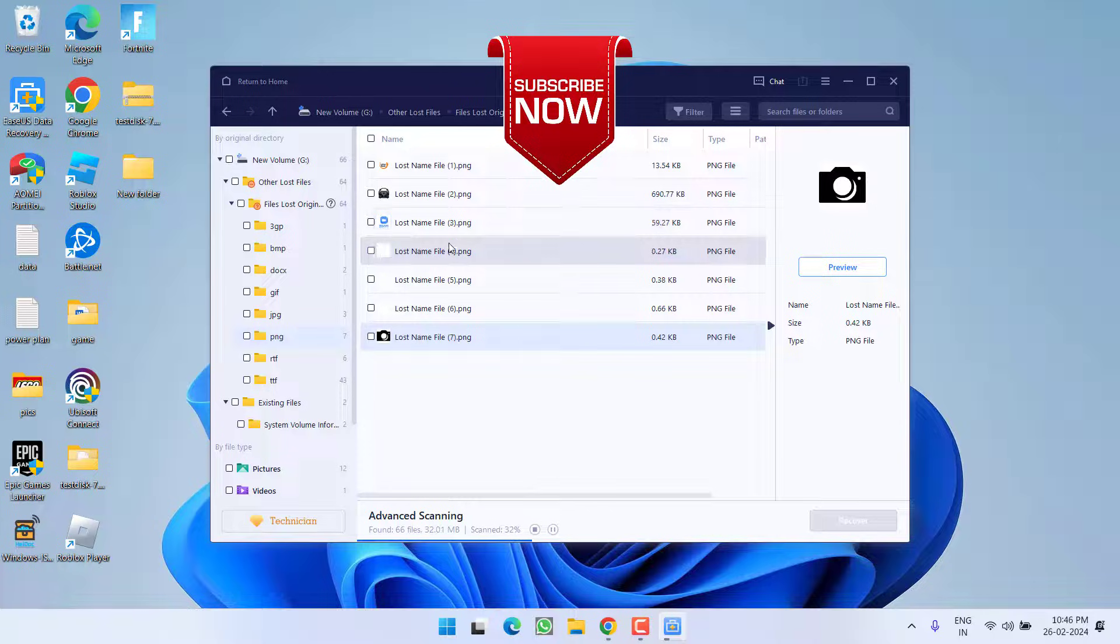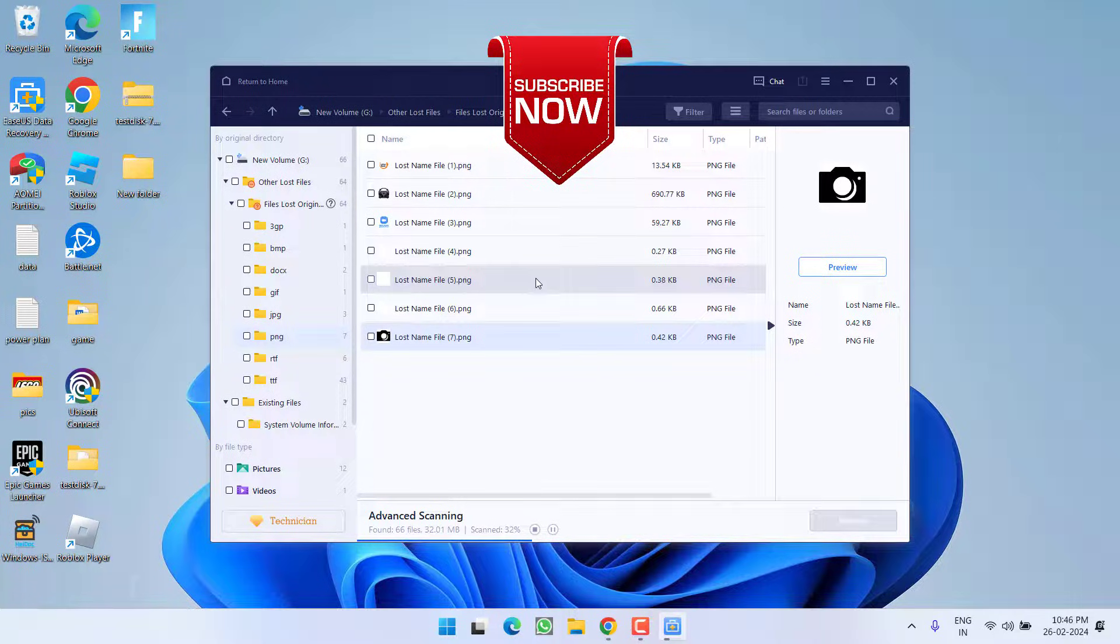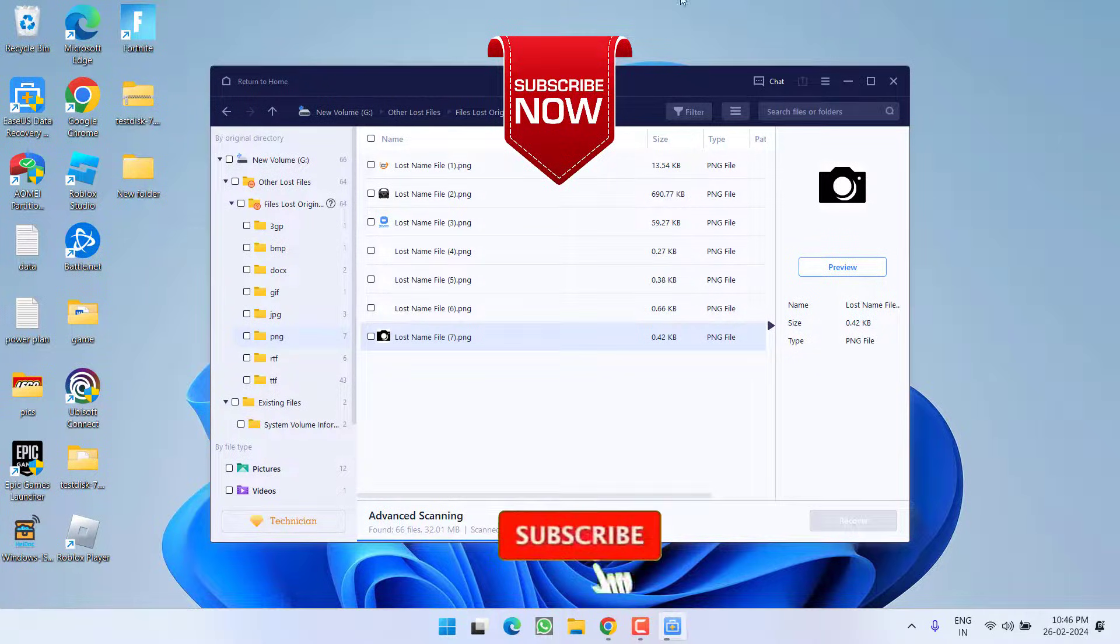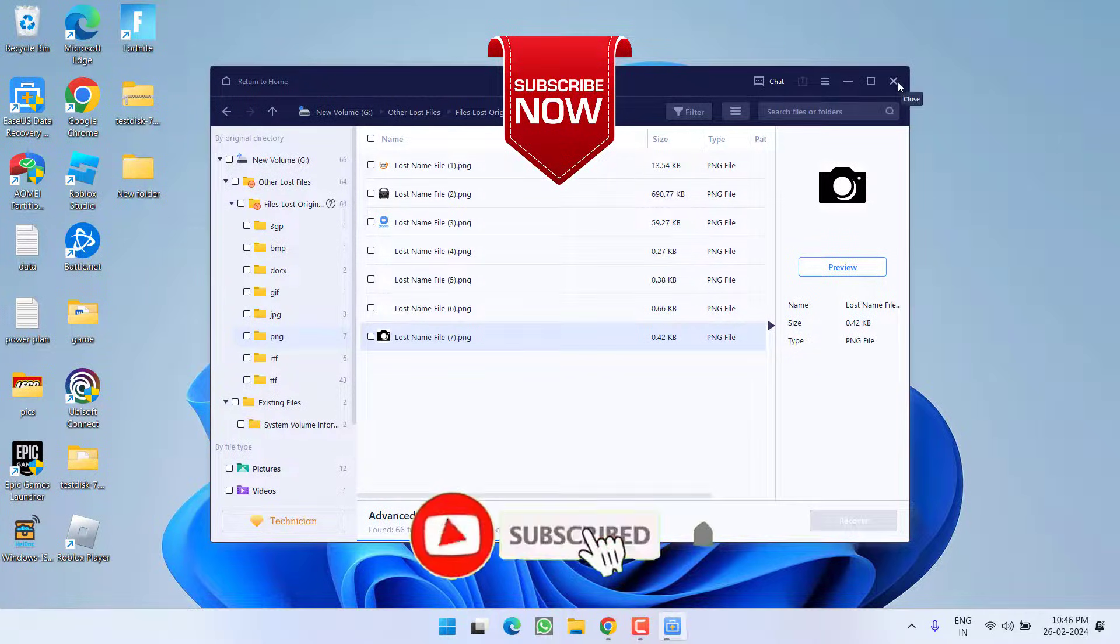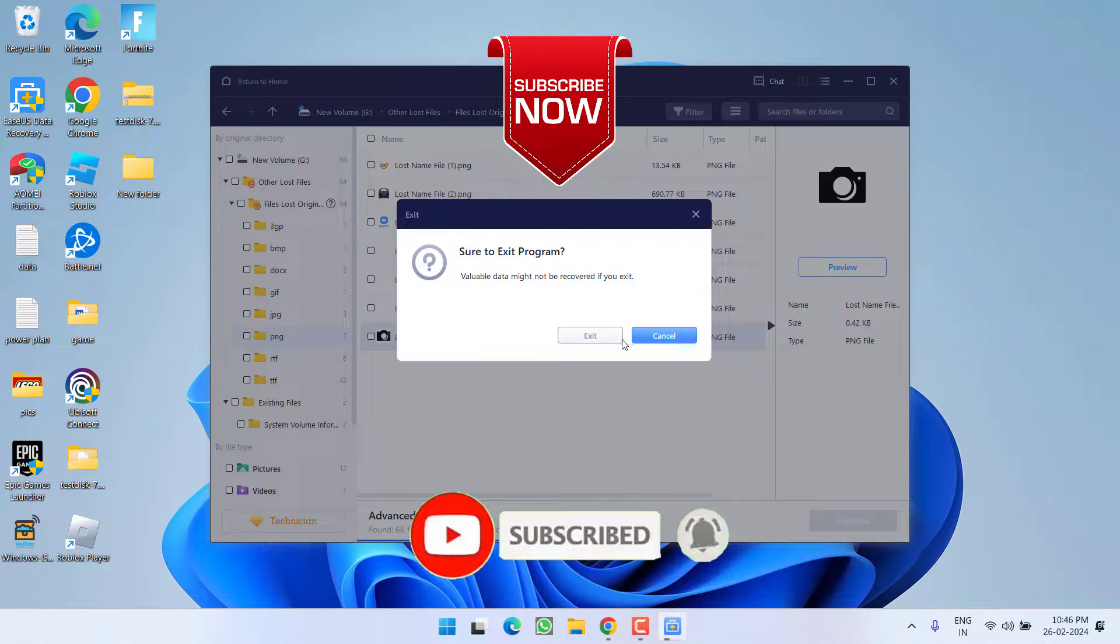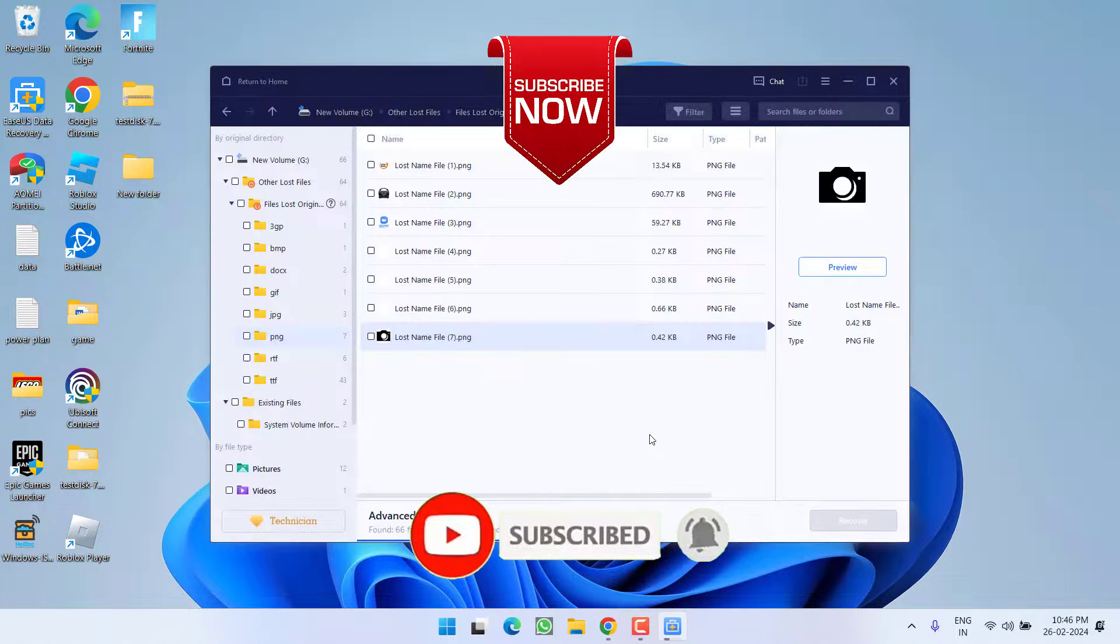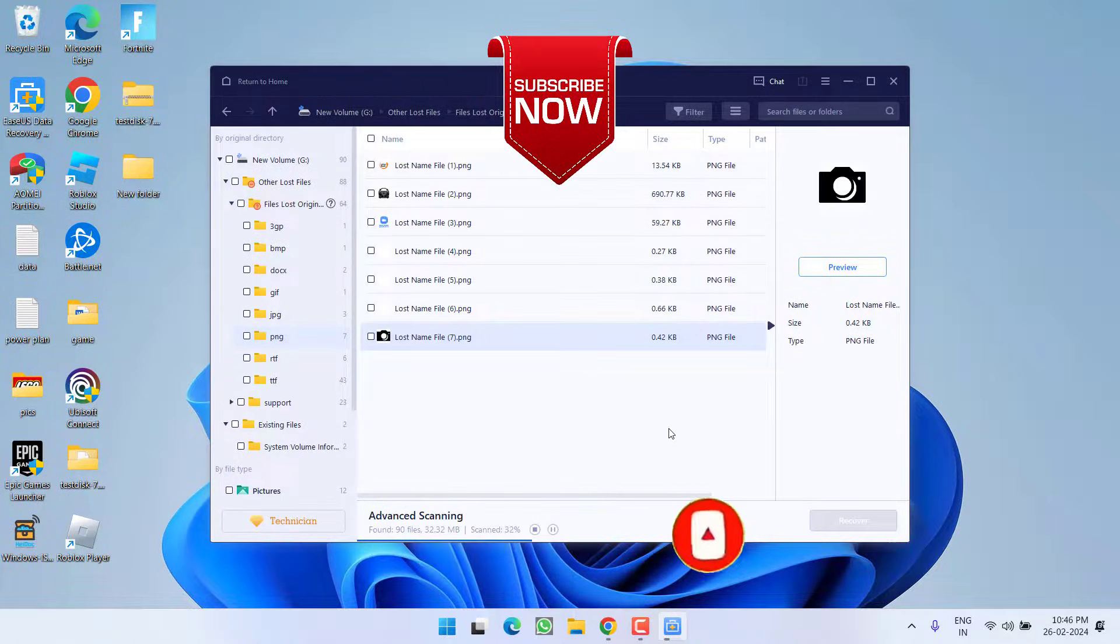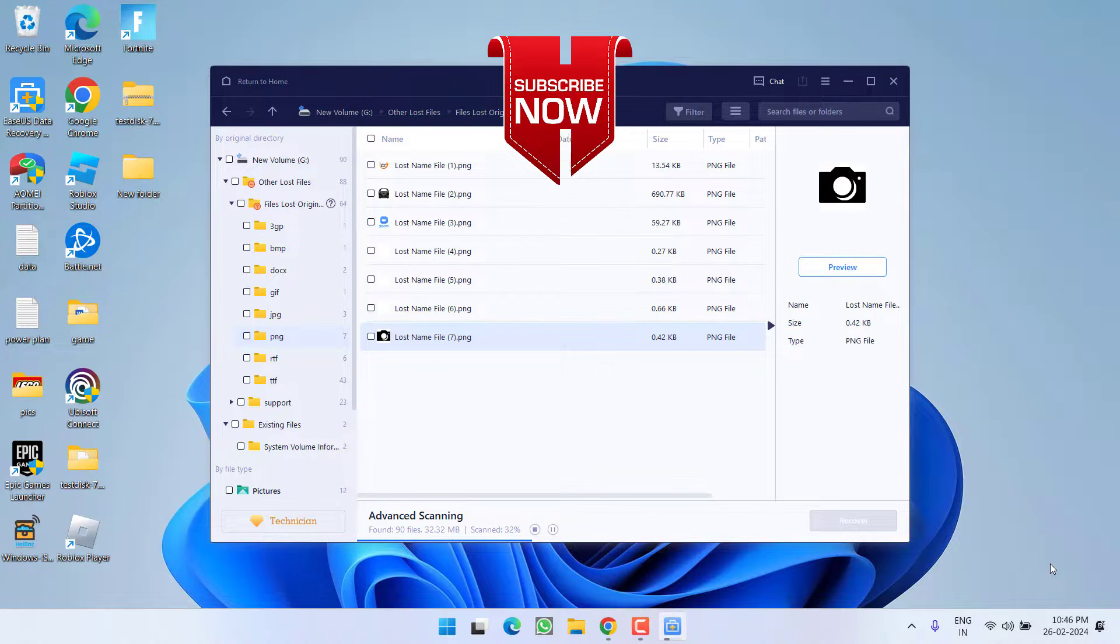So as of now, this is all about it friends. If this video works out for you, I request you to please click on subscribe button and turn on the bell notification icon to continue receiving updates from my channel. Thank you so much friends. Thank you for watching.